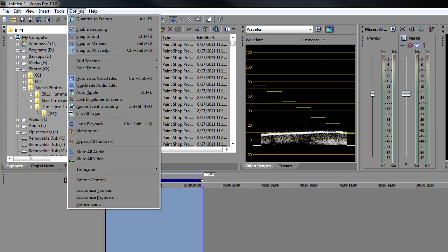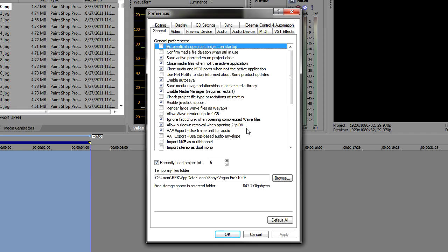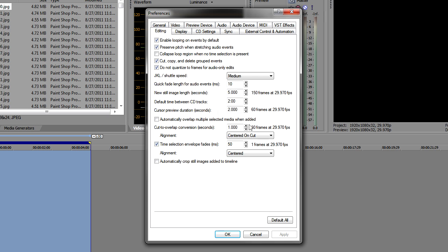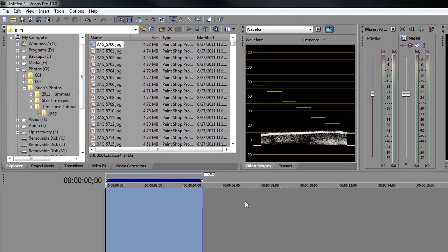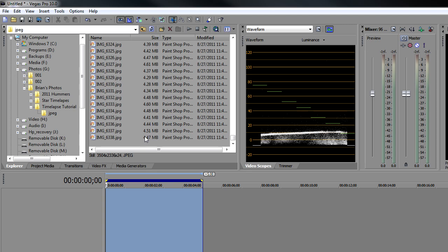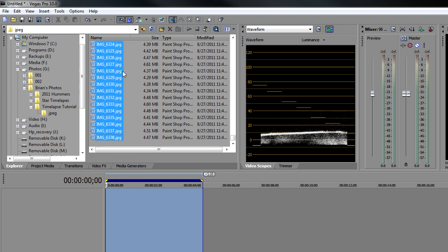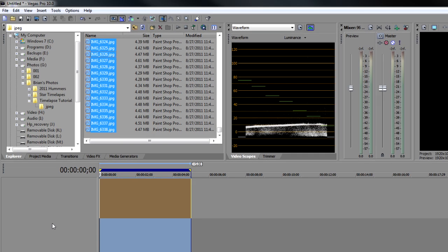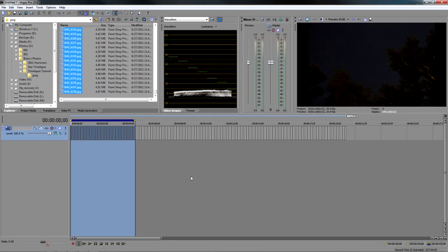Let's go up to Options, Preference, Editing. Under New Still Length, Image Length, let's go ahead and make that 0.020 and click Apply and then OK. And now we'll have 30 frames a second. So let's go ahead and select all of our images and drag them into the timeline. And here we are. Now we have all of our images dropped in the timeline and it works out to 30 frames a second.